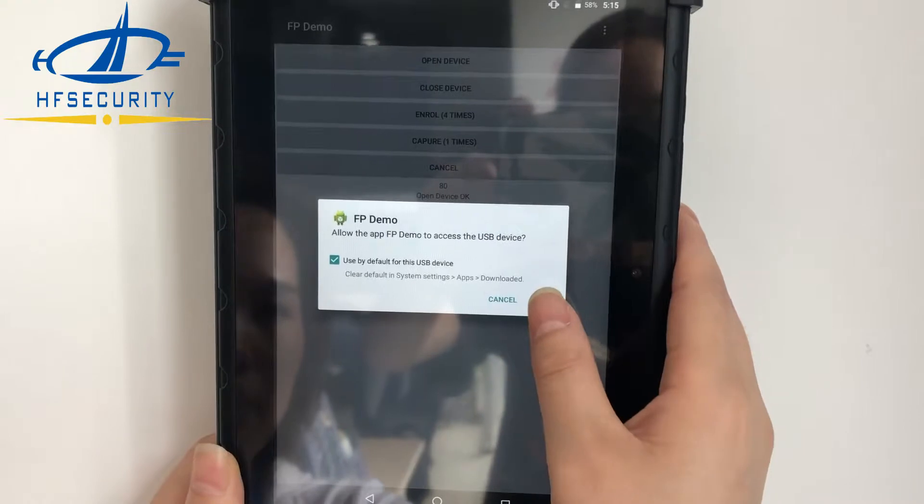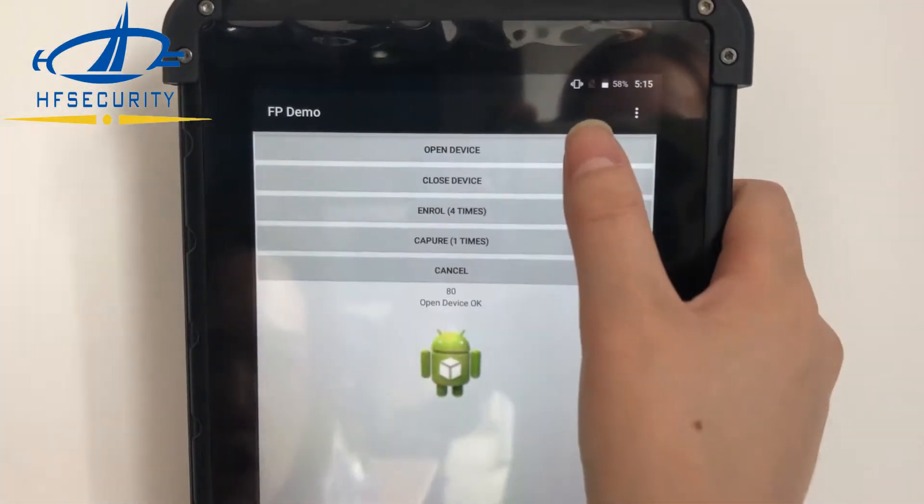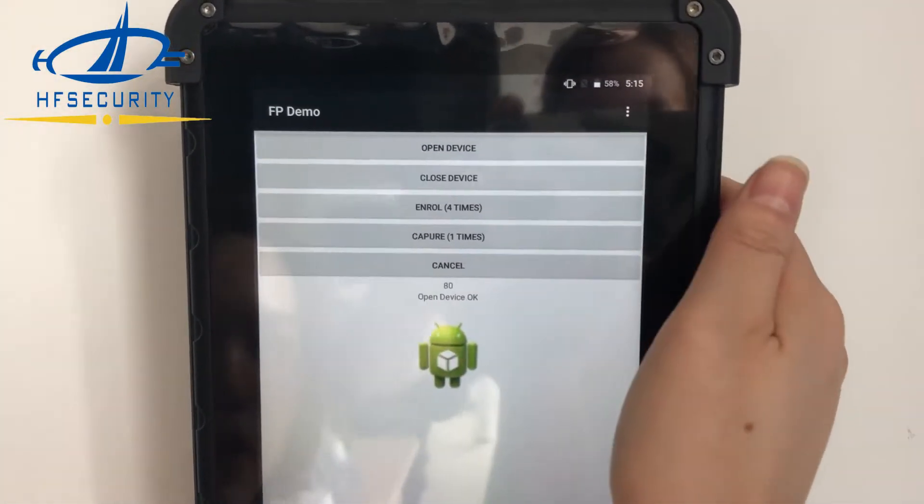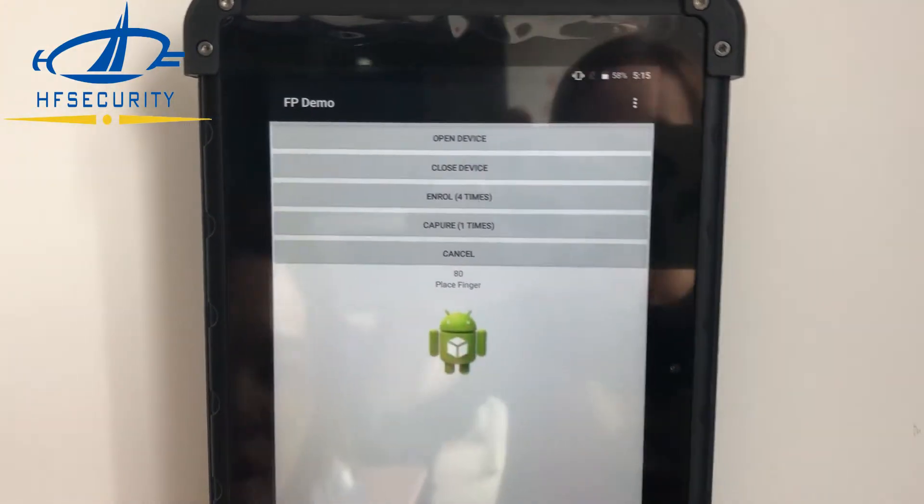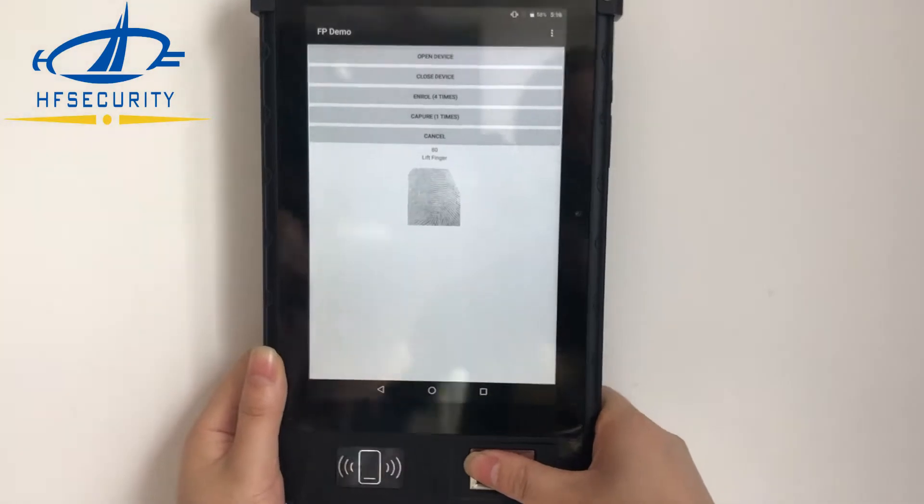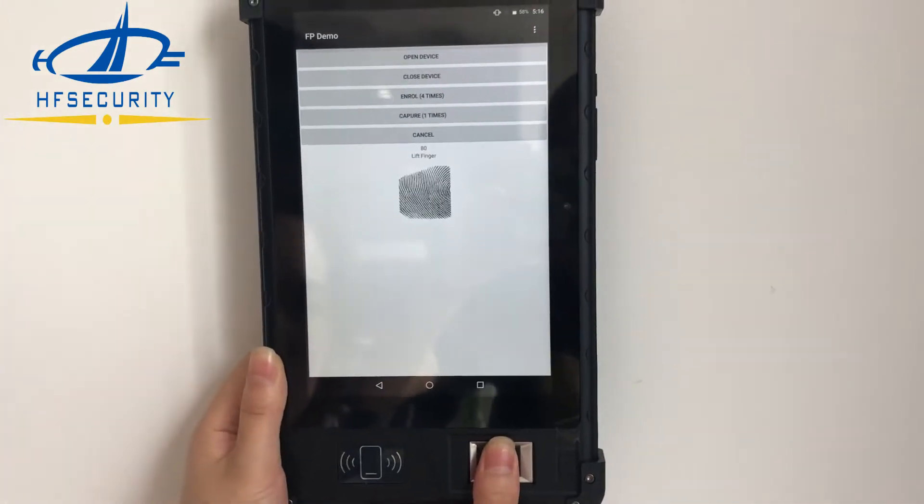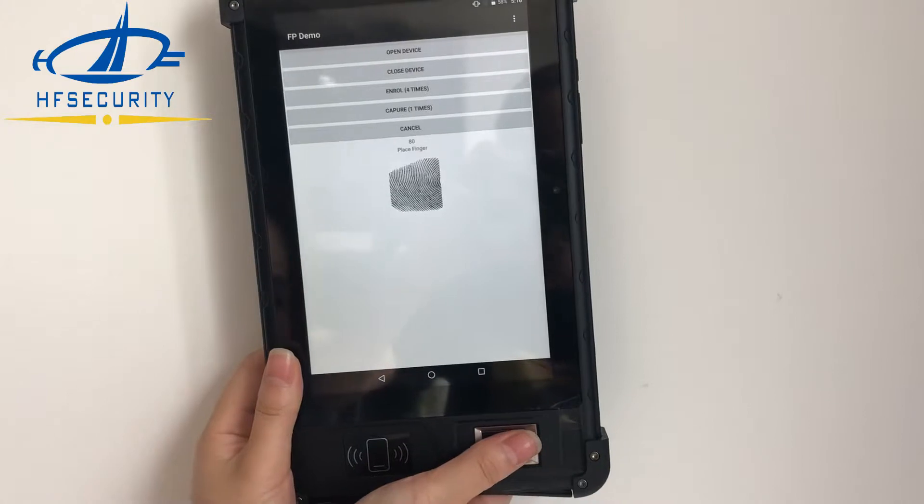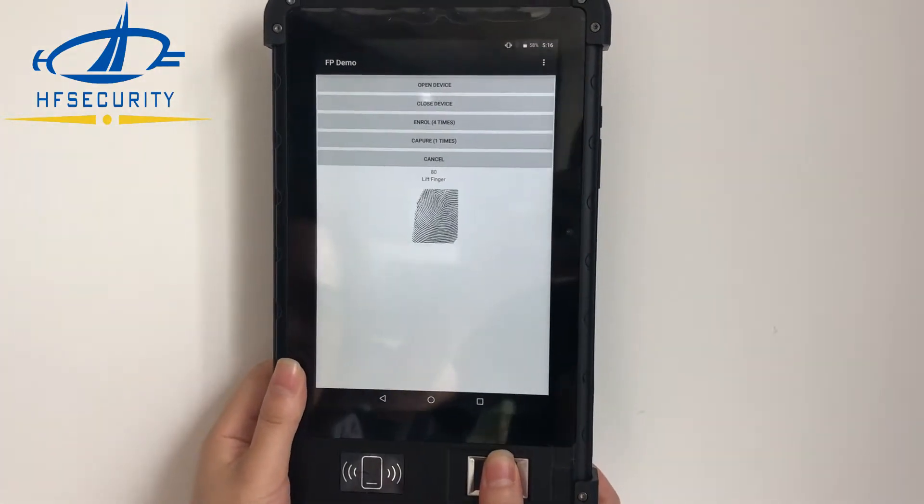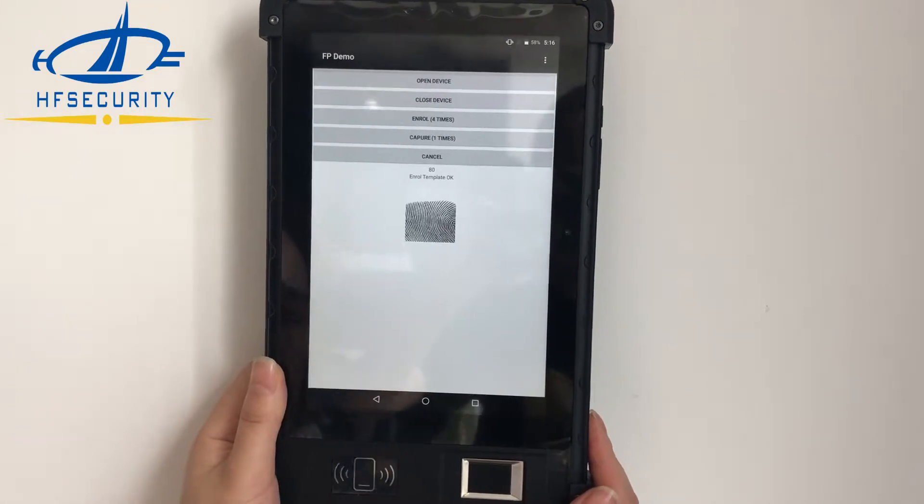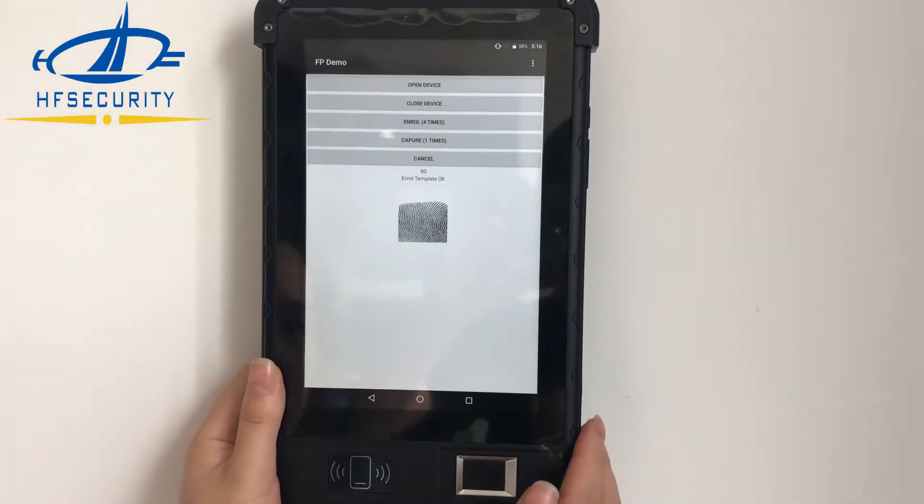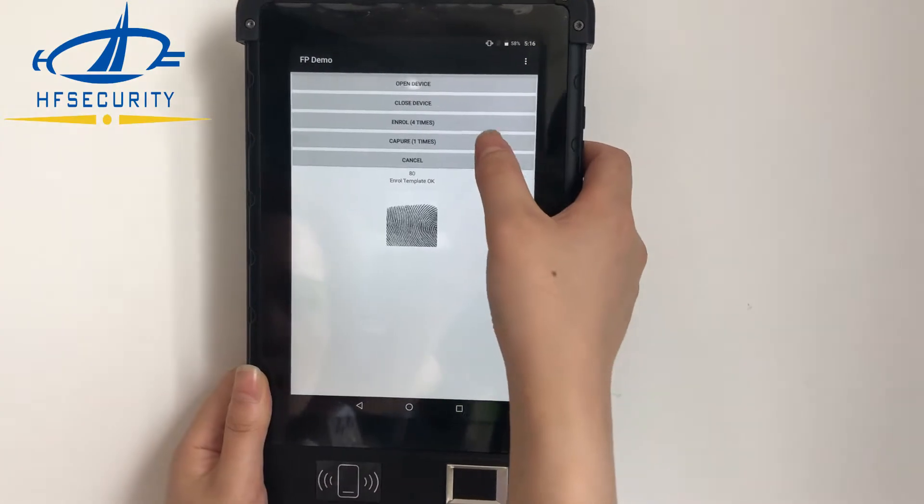Choose it by default. First, open it. Now enroll here - one, two, three, four. You need to enroll four times so you can enroll all directions of your finger.